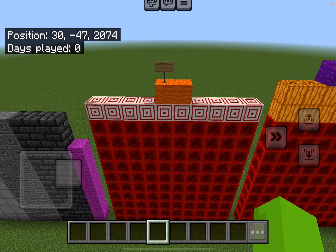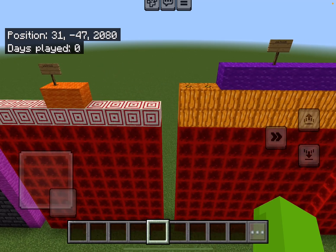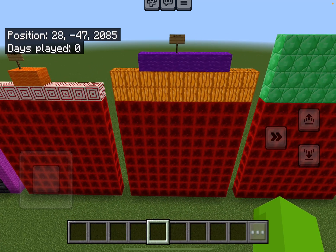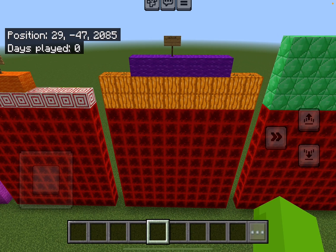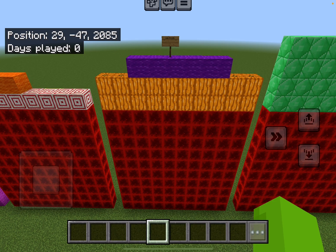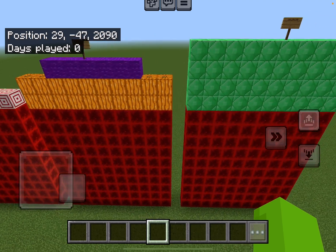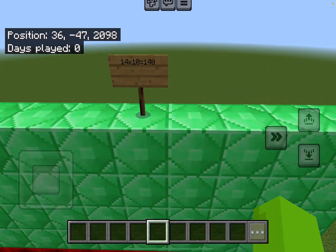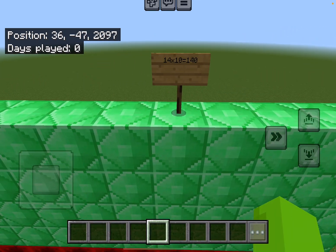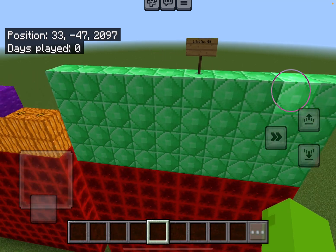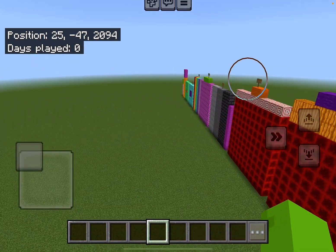126 — 14 times 9 equals 126. And finally, 140 — 14 times 10 equals 140. Thank you all for watching.